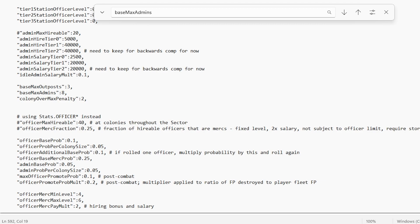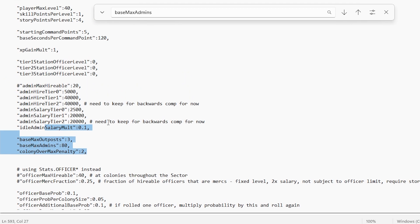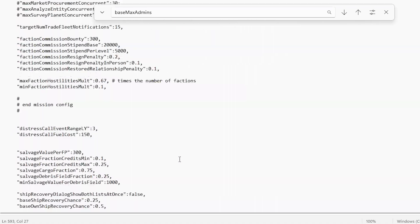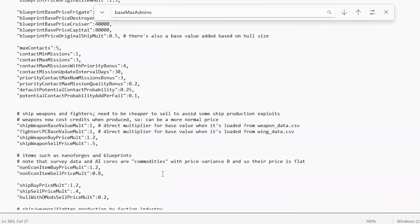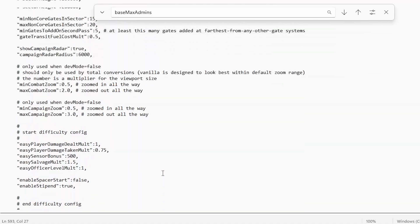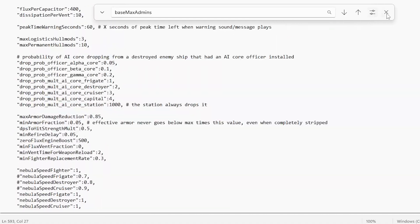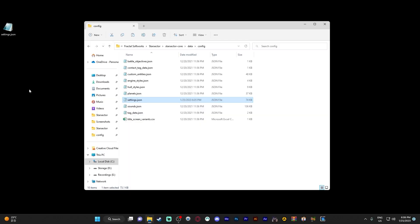We have set that to 15. We can go crazy and make that like 80. Now we can run 80 admins across 80 worlds, allowing us to function pretty much autonomously without the need for AI.